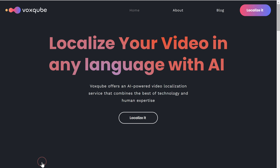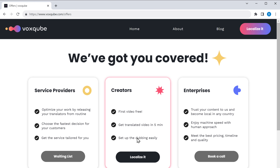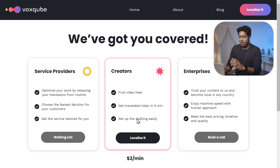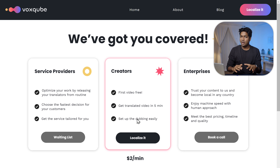So now we've seen how to translate our videos for up to one minute. But if you want to translate videos that are longer than a minute for free, there's another AI tool called Voxqube that lets you translate your videos for up to 30 minutes for free. Just click the link below this video and it'll take you to Voxqube.com. On Voxqube, you can translate the first video for free, but the video's duration should be around 30 minutes or less.